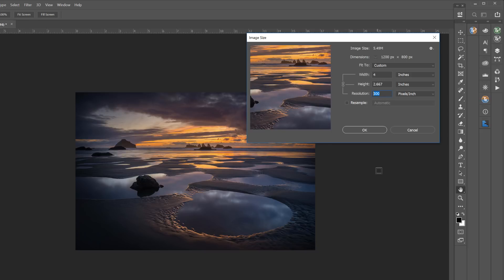There's no change to the image at all. You could post the 72 PPI version and anyone could bring it into Photoshop and change it to 300 PPI. And if you post a 300 PPI version, anyone could bring it into Photoshop and change it to 72 PPI. Whichever way you slice it, it's still the same 1200 by 800 pixels.